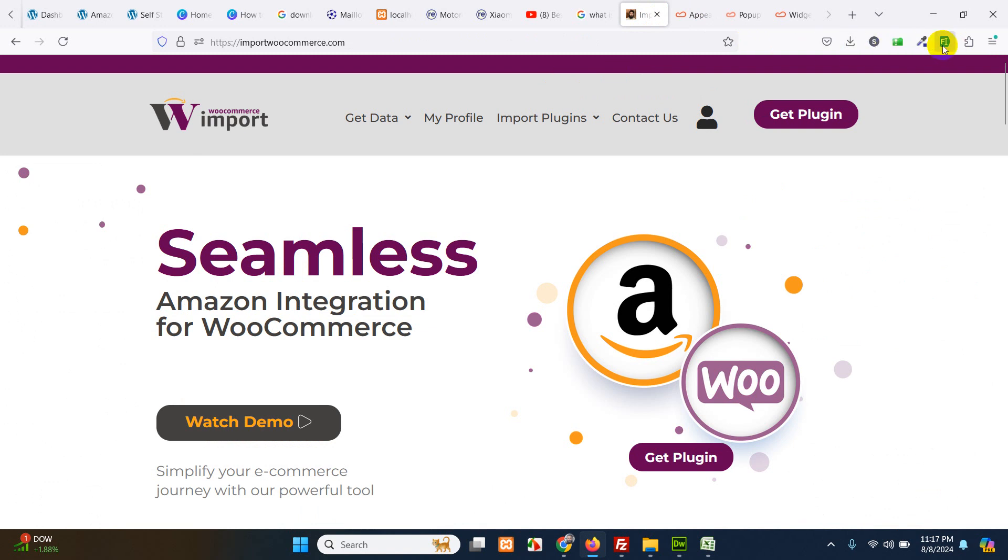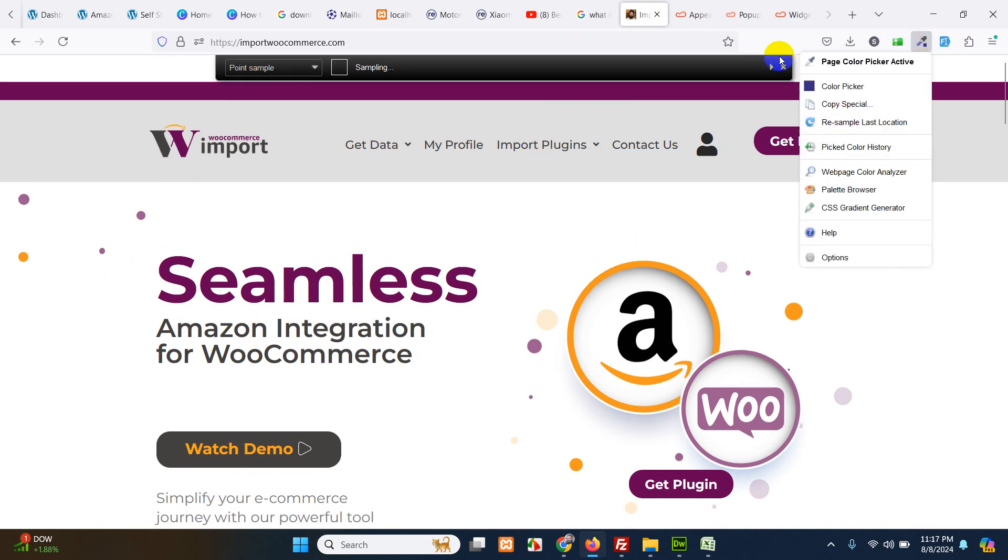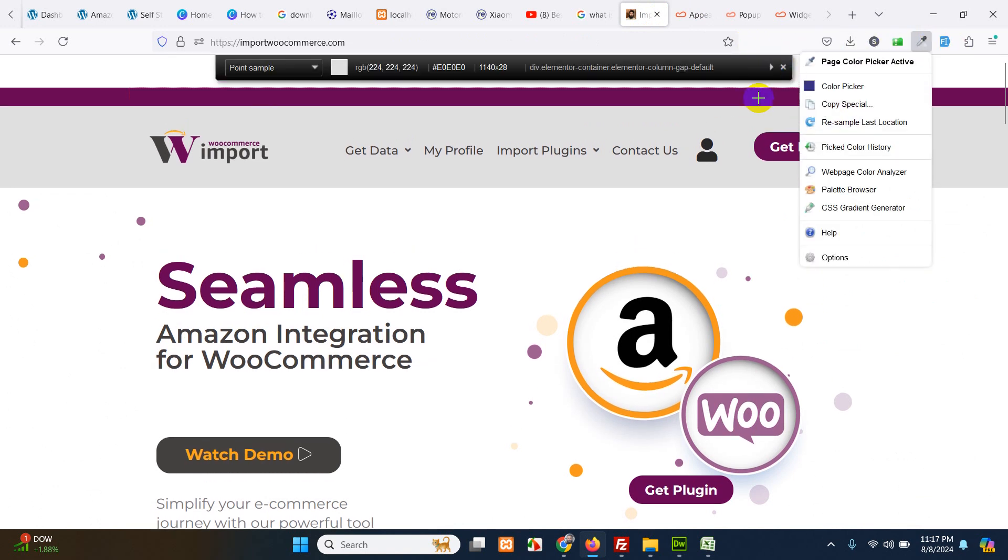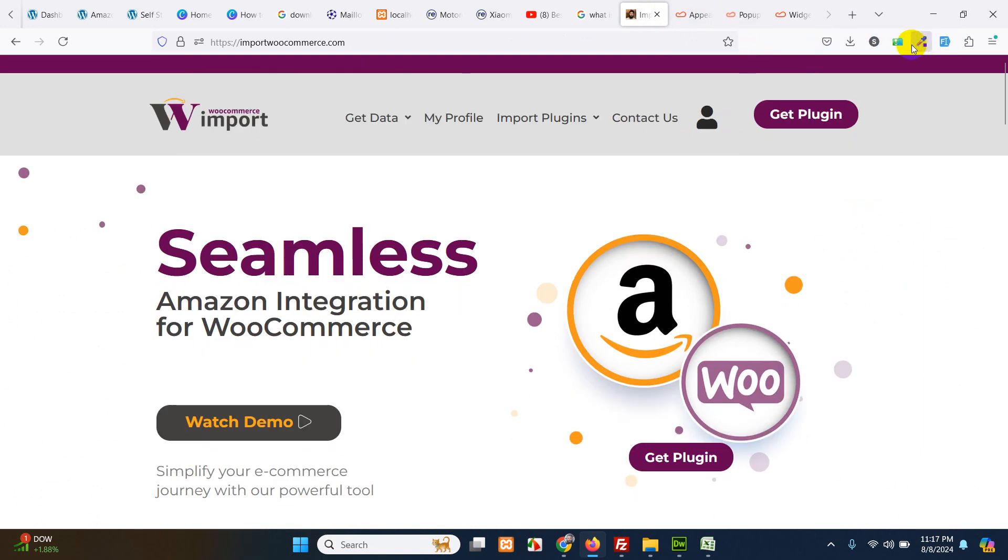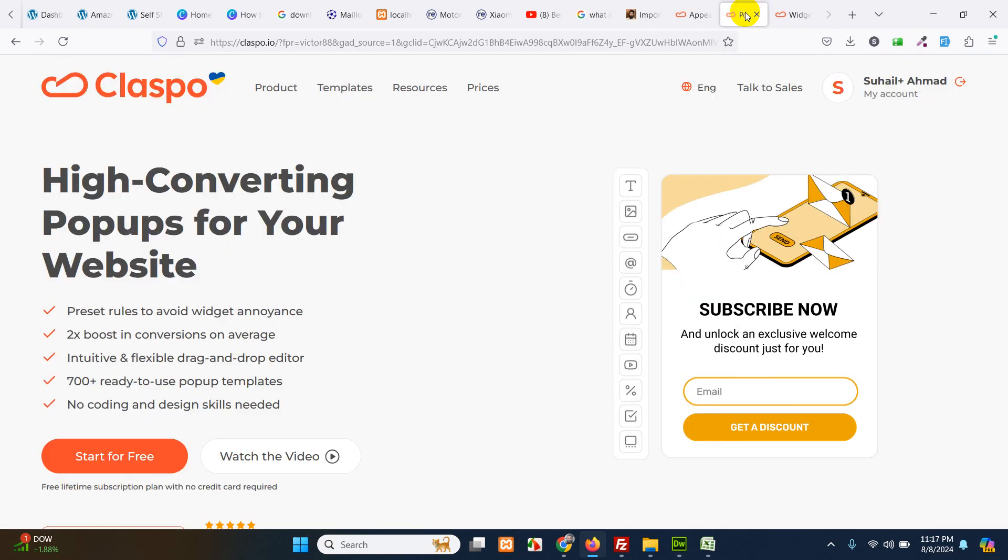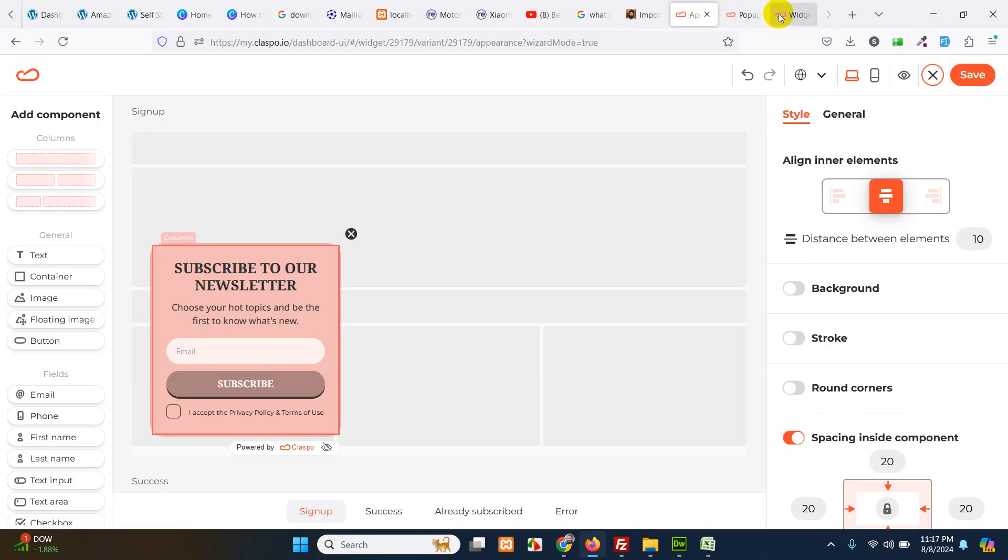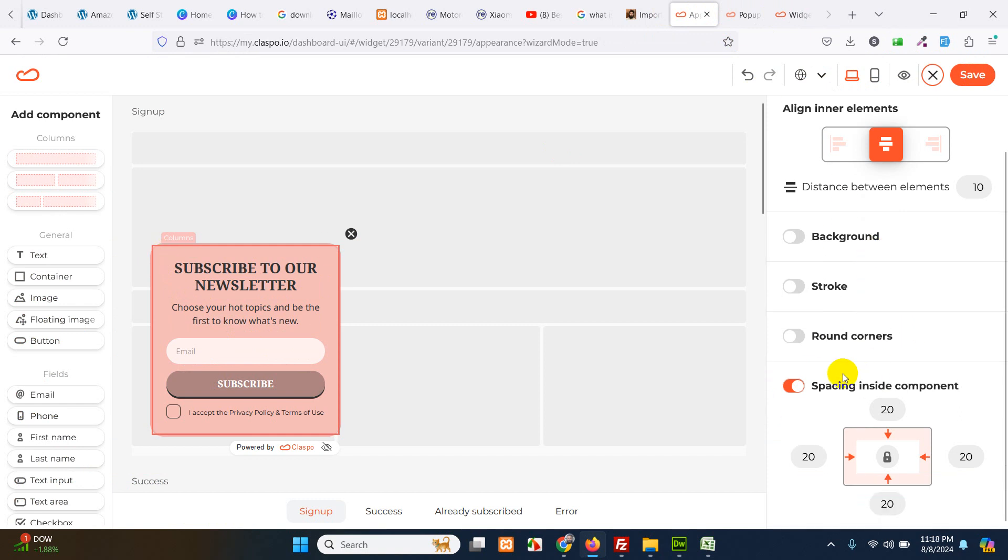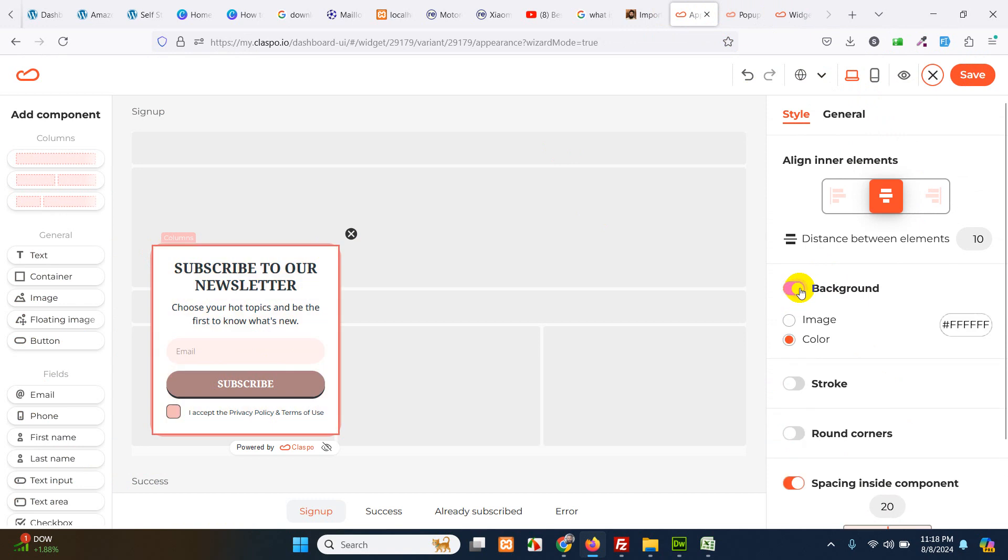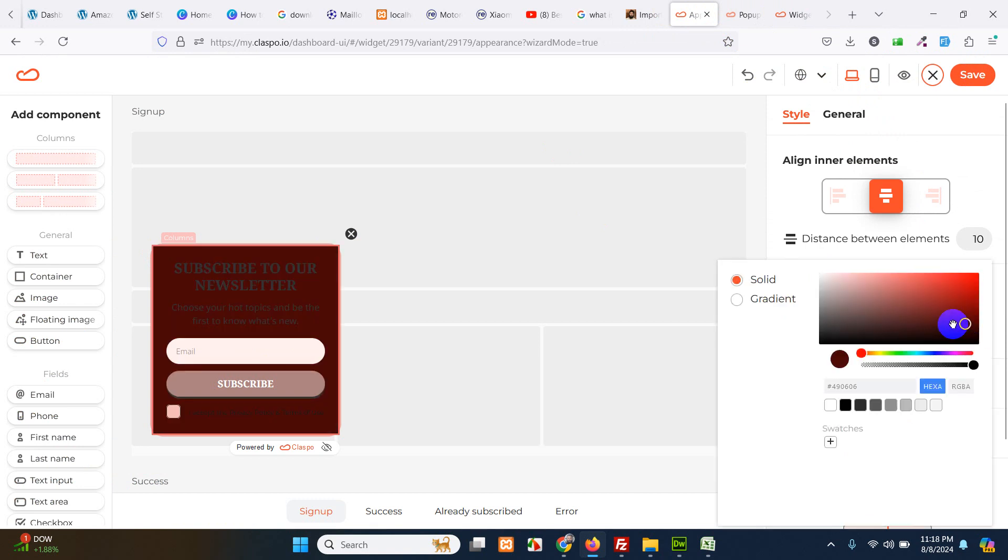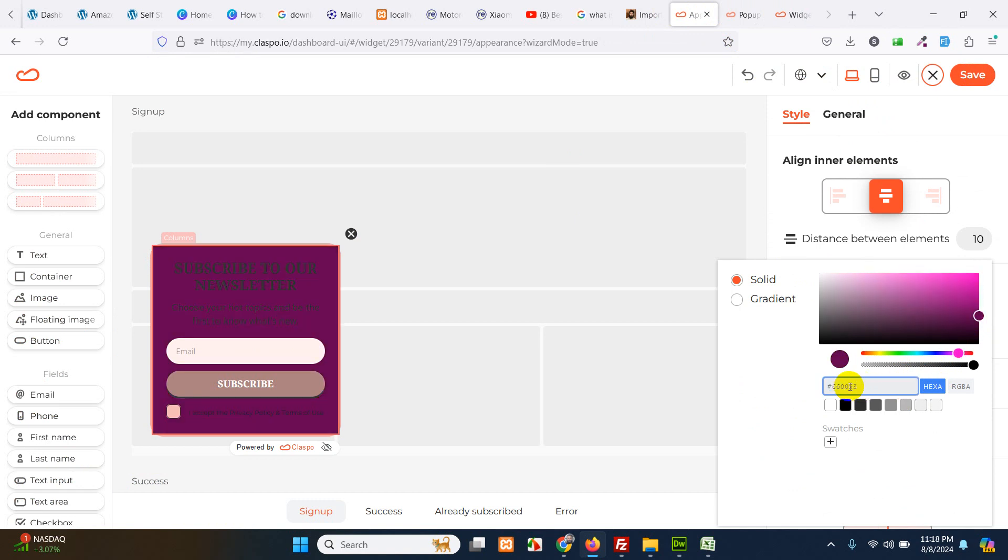And let's change some colors. Let me take the color of my website. I use this Colorzilla extension which is free for Firefox and Google Chrome, so I pick up the exact color from my website and add that color here.